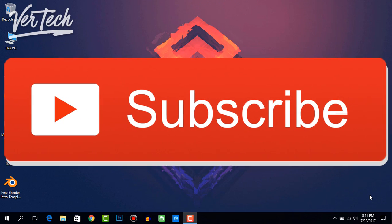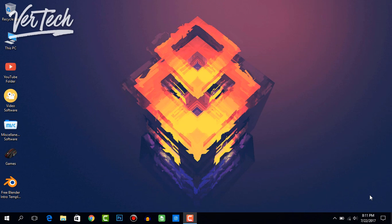The only software you'll need to make the intro is Blender, and I'll have the link in the description so you can download it from there. After you download and install Blender, download some of the intro templates.